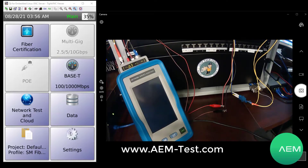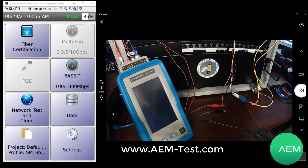Hello, Steve Cowles here with AEM Test. Today we're going to talk about the fiber optic testing options with the Network Service Assistant.